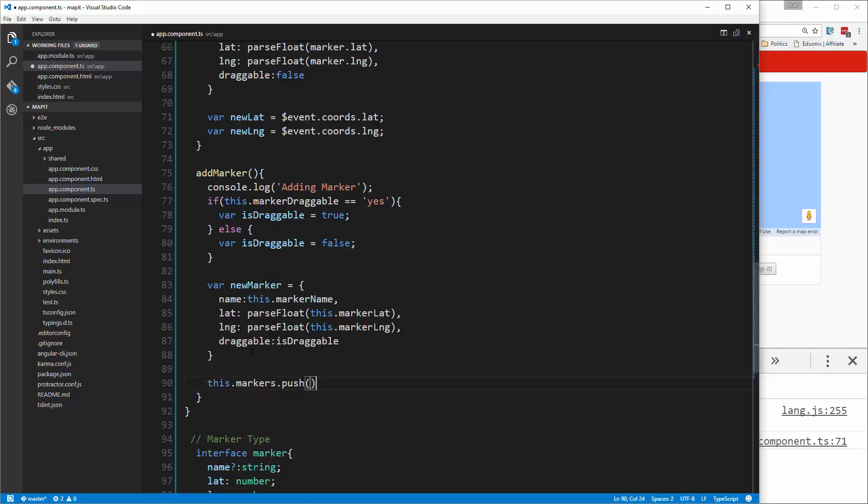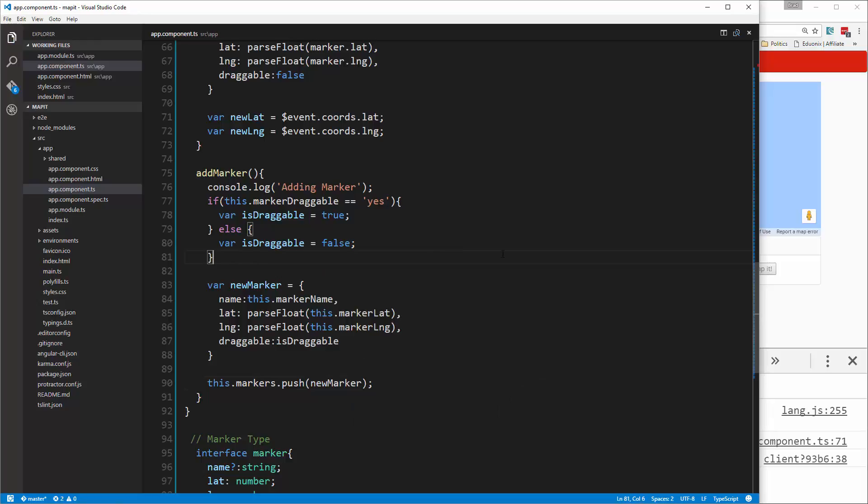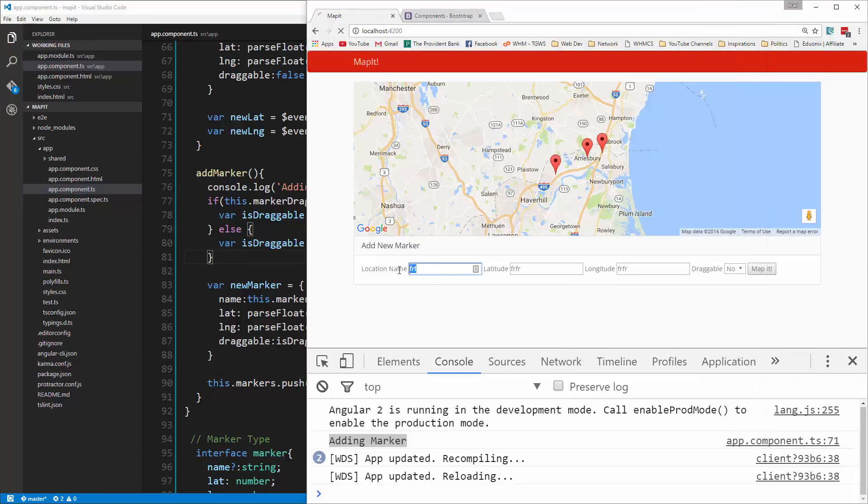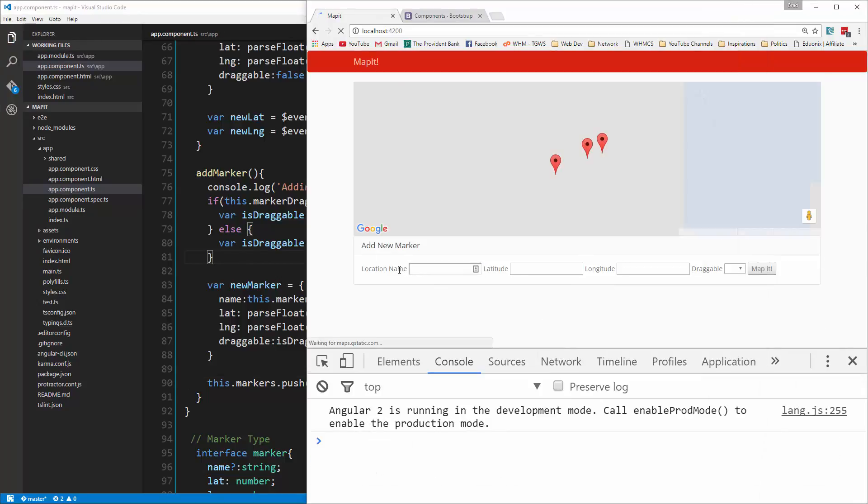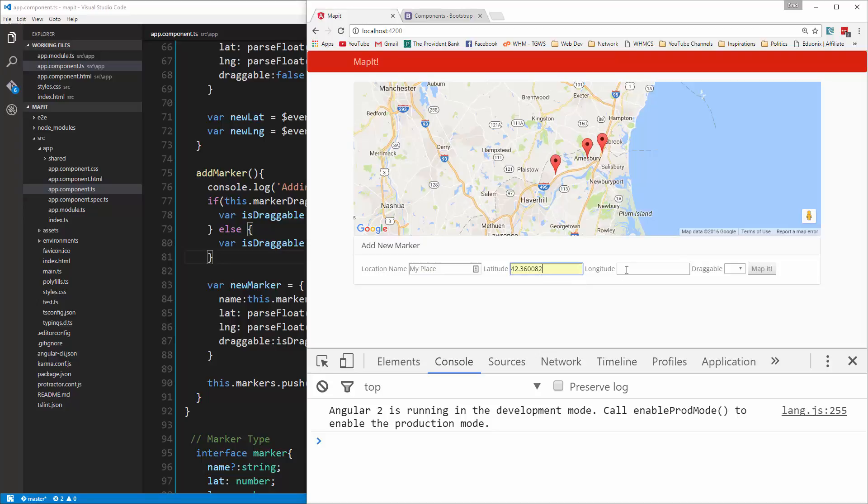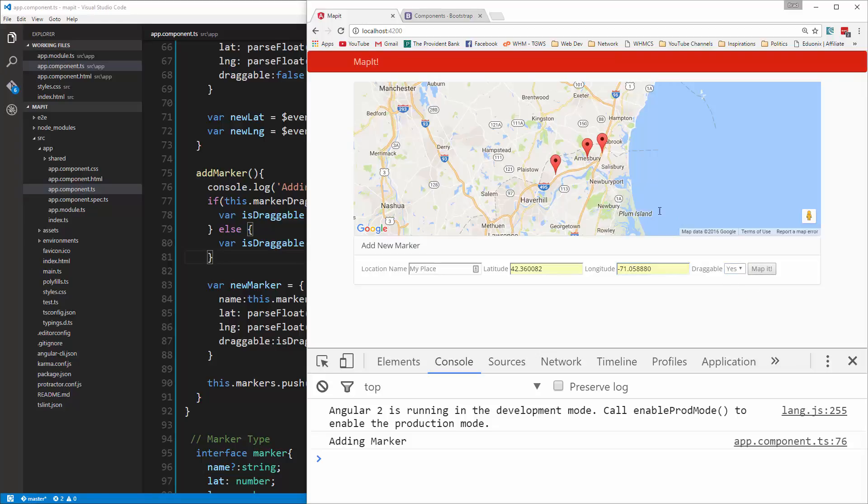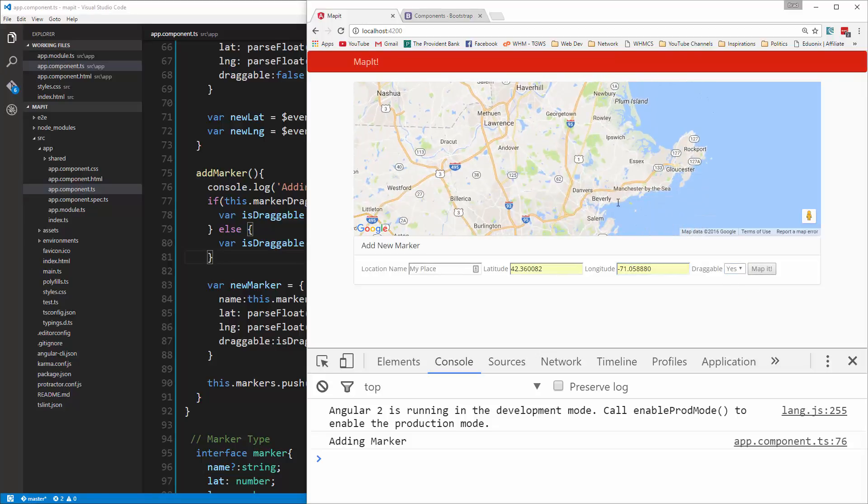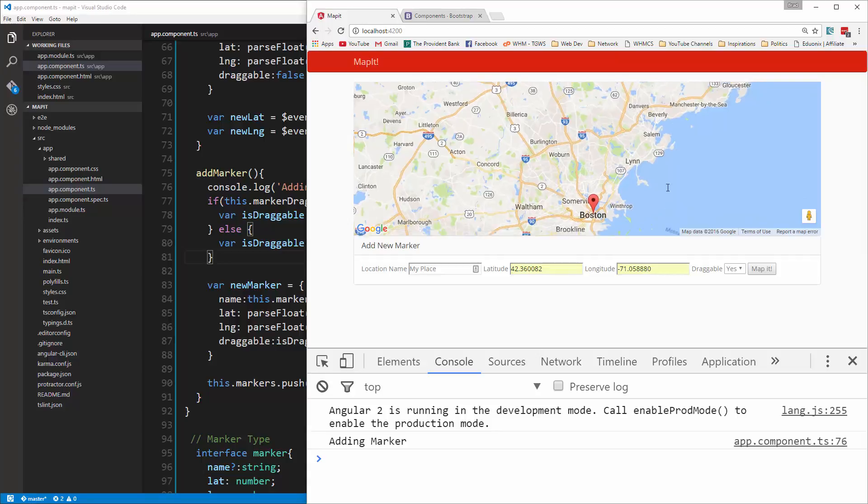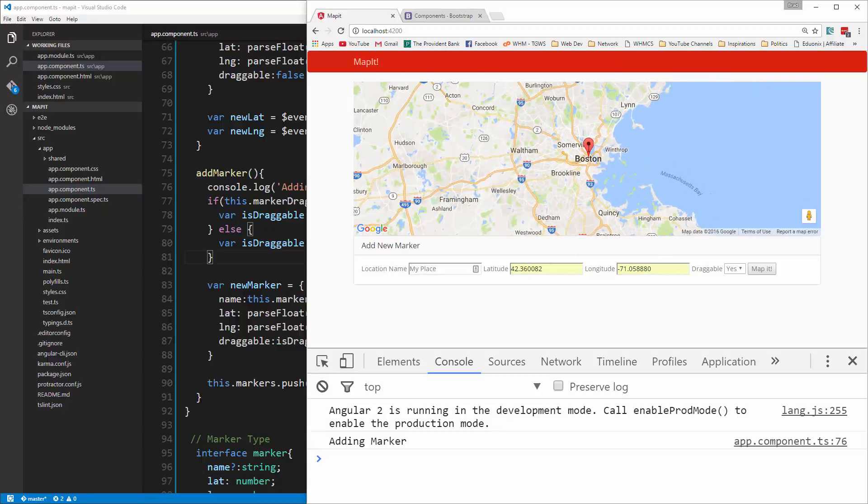We'll pass in new marker. Let's save that. For location name we'll just say 'My Place', latitude, longitude, draggable yes, and map it. If we go down here, there it is. It says 'My Place'.